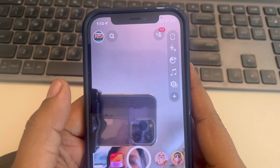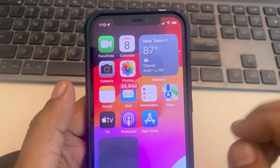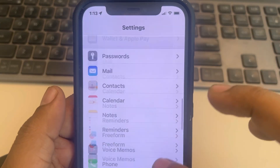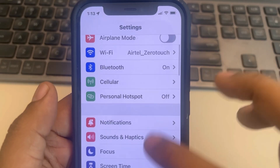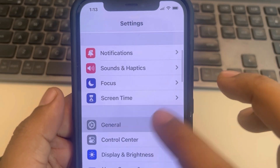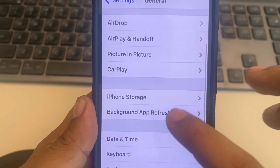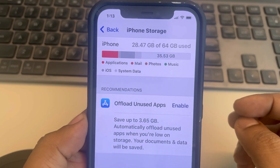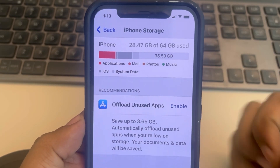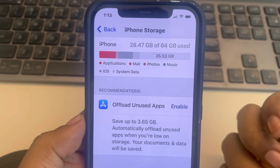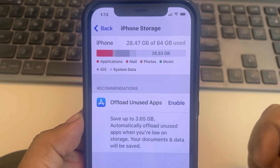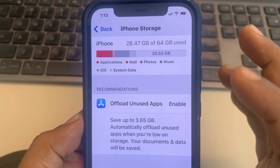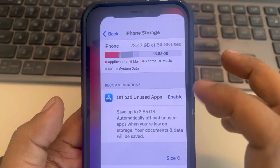Hi guys, if Snapchat memories are not backing up on iPhone, here is the fix. First, go to Settings, scroll down and find General, tap on General, then tap on iPhone Storage, and make sure you have some storage free. If your storage is full or close to full, try to delete some large video files to free up some space.